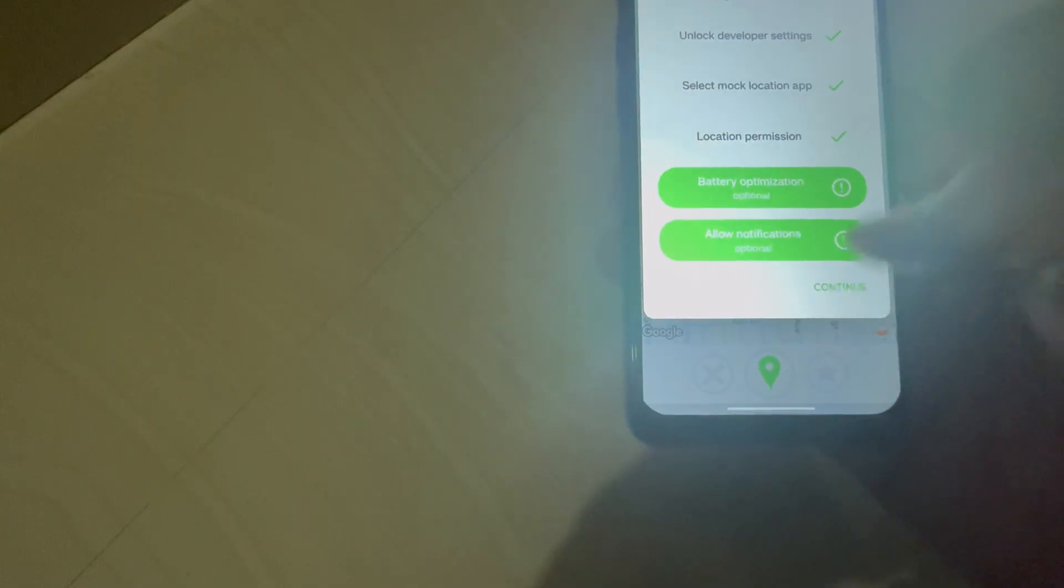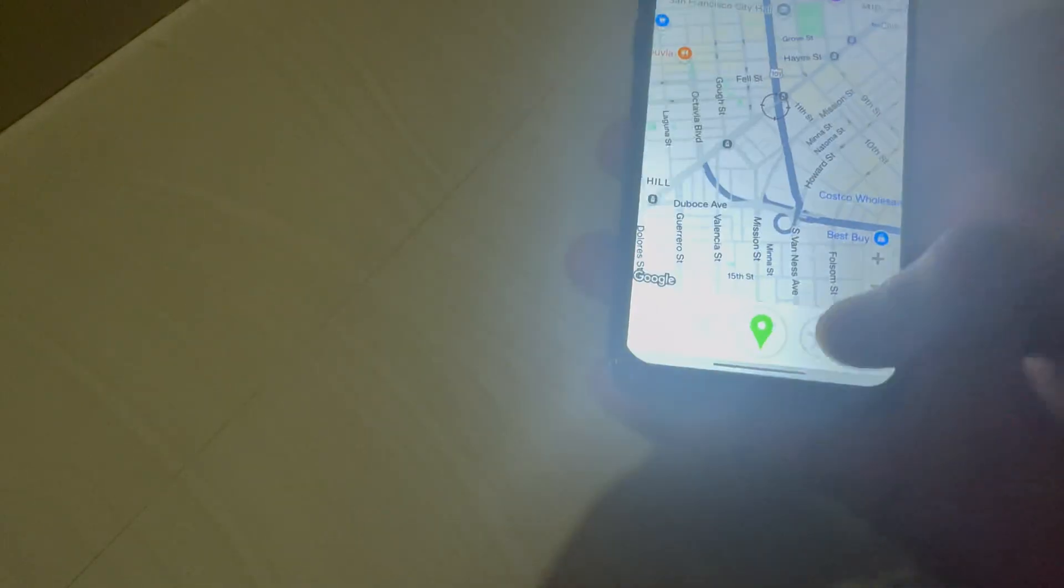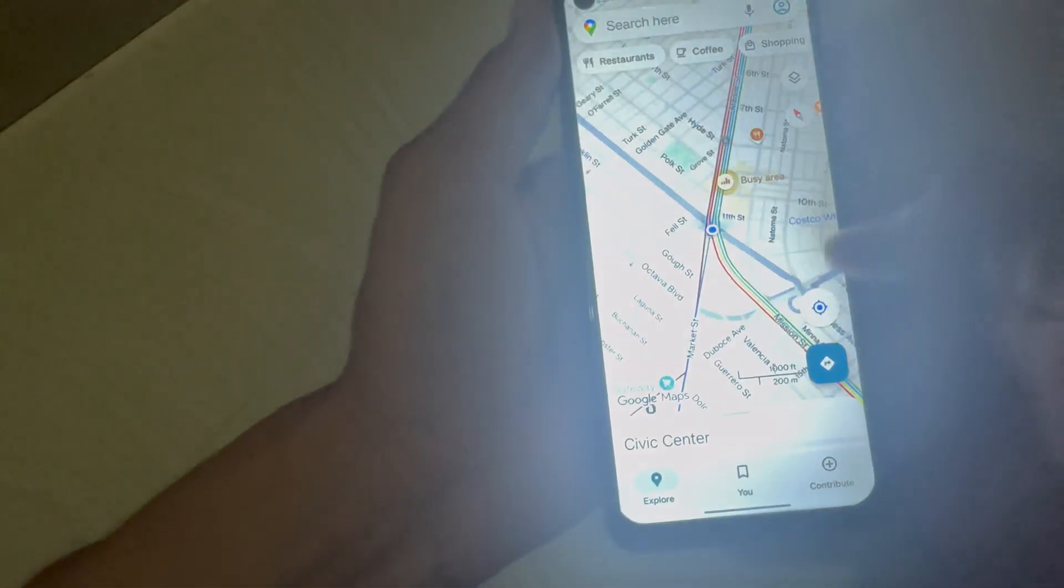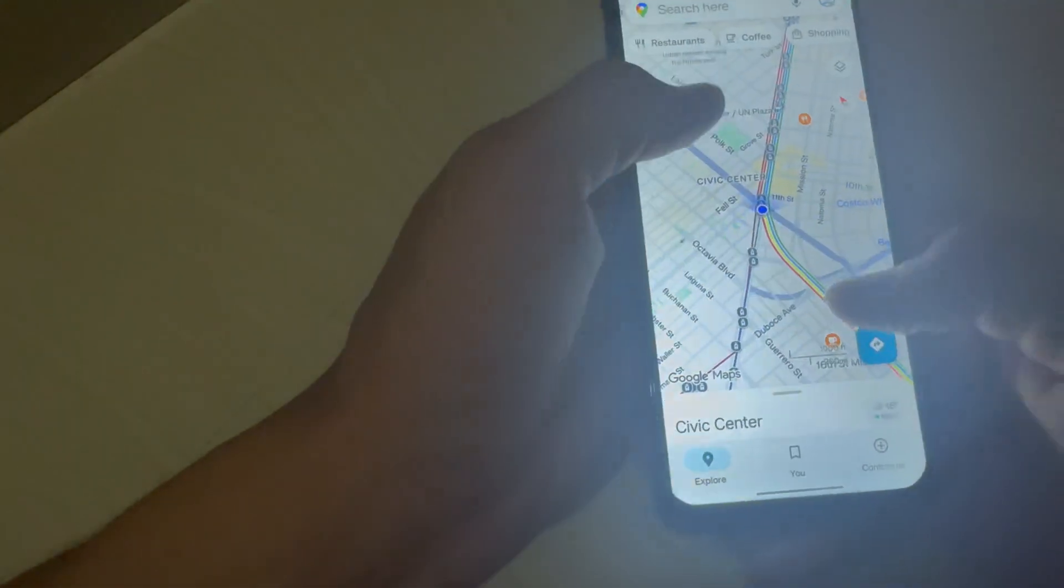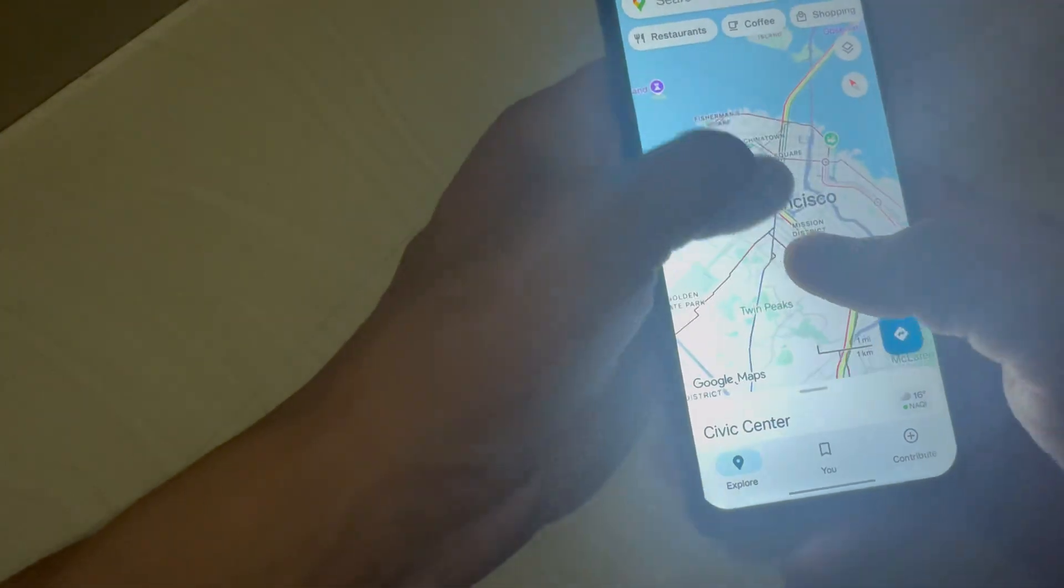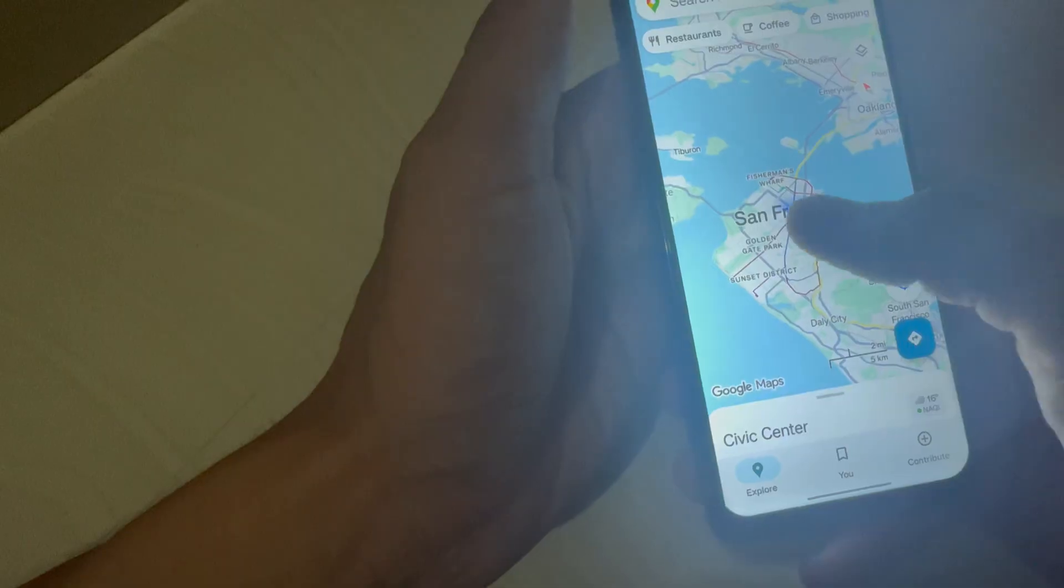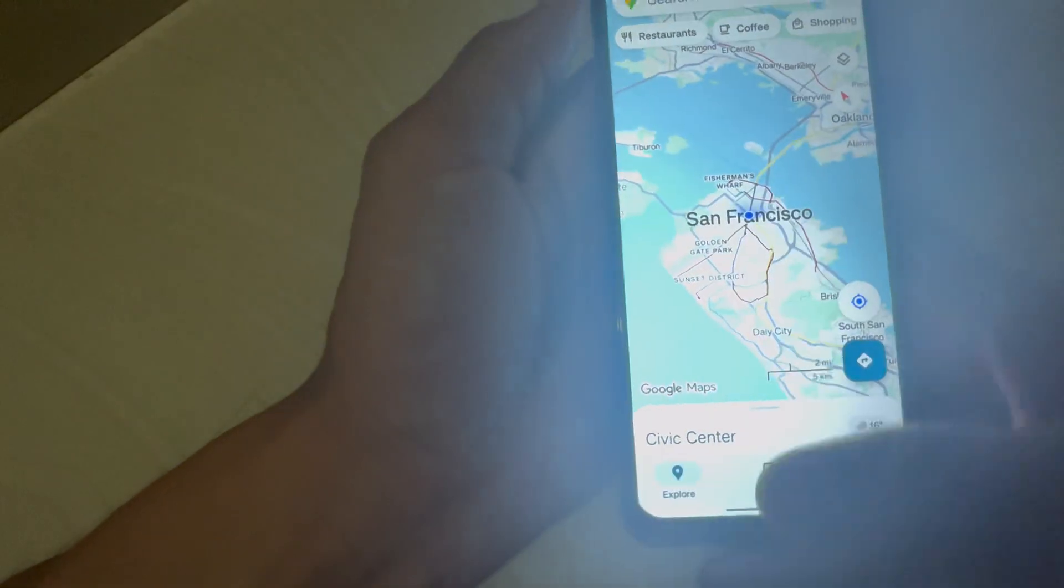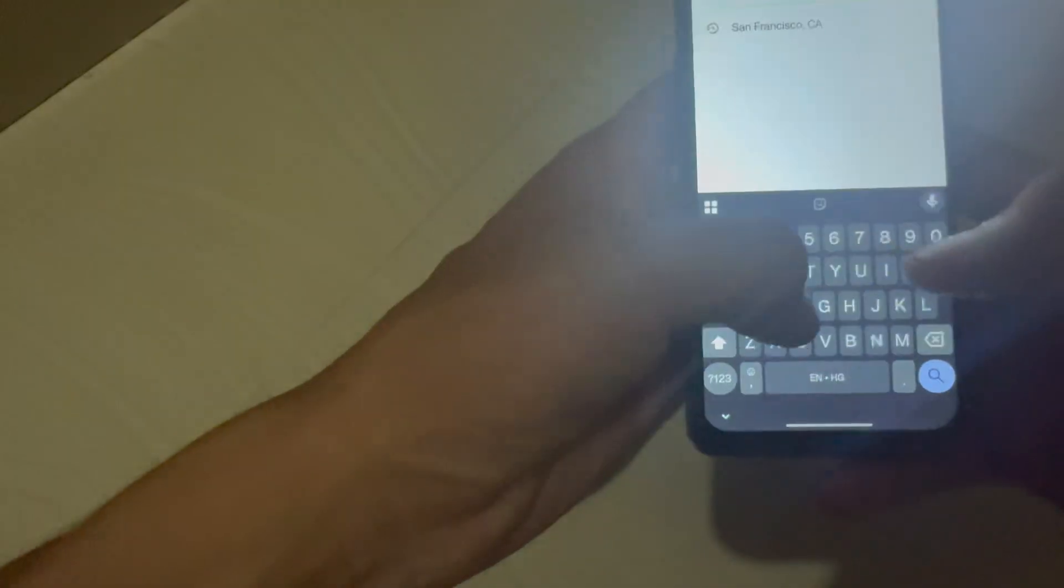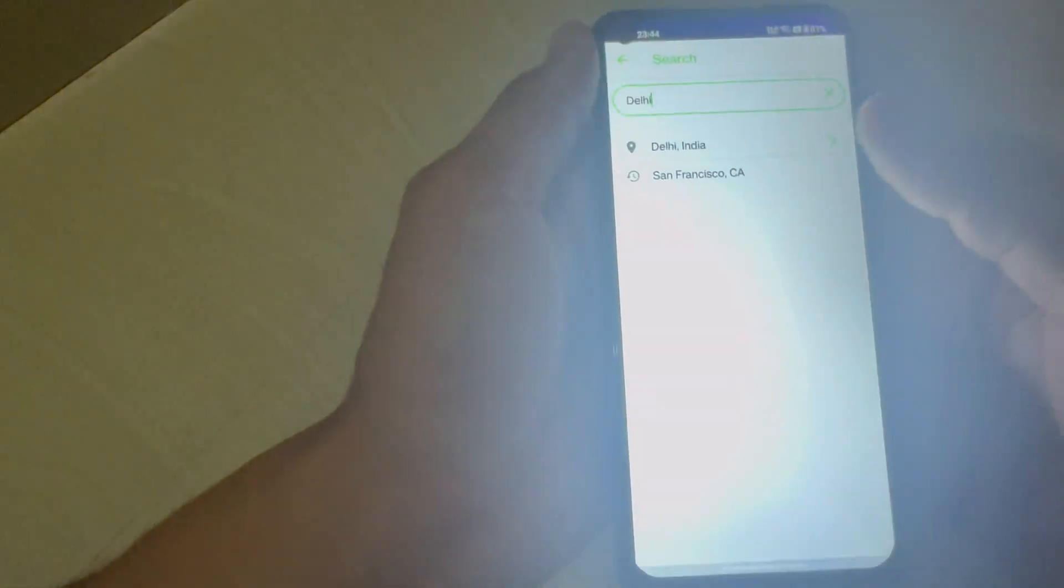Click on continue button. You will see the location is set and the location has changed to San Francisco. That means we have successfully spoofed the location.